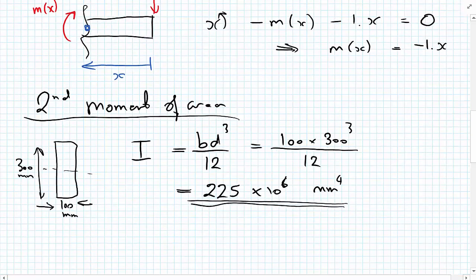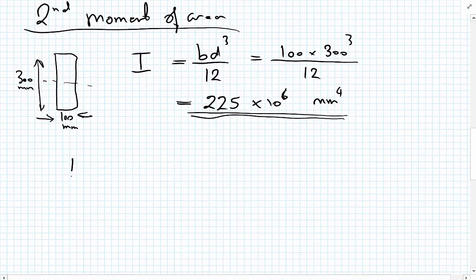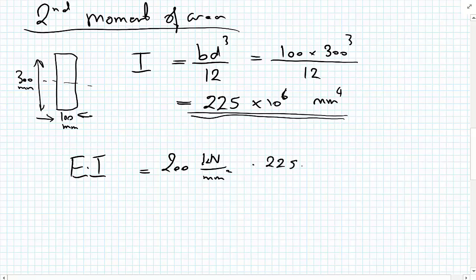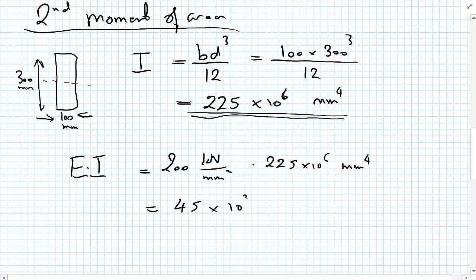Because our equation involves EI, we may as well multiply these out now. E times I is 200 kilonewtons per millimetre squared multiplied by 225 times 10 to the 6 millimetres to the 4, giving EI equals 45 times 10 to the 3 kilonewton·metre squared.